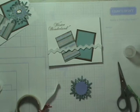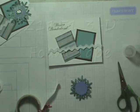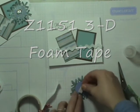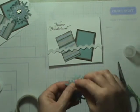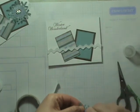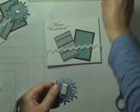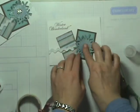I want to raise that up so I'm going to take some of our 3D foam tape and cut off a piece and put it here in the center so it has some lift to it. Go ahead and stick that on there.